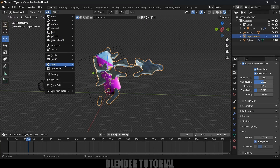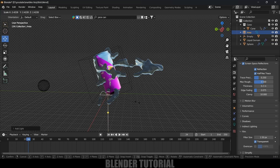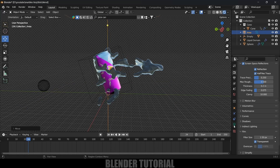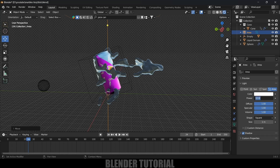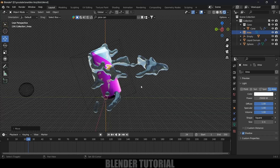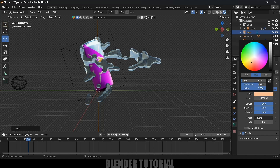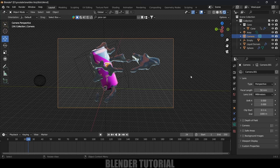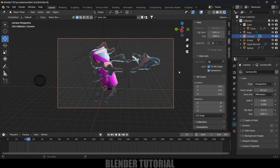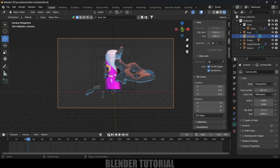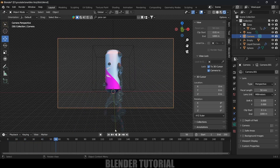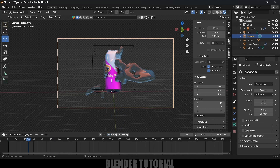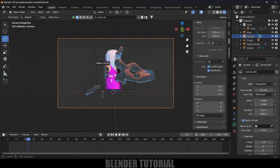Add a light — go to Add, Light, Area Light. Press S to scale it up and place it in the scene. In Light Properties, set the power to 2512 and adjust the color if desired. Now add a camera — go to Add, Camera. Press Ctrl+Alt+0 to look through the camera. Press N, go to the View option, and enable Lock Camera to View so we can adjust the position. Enable Depth of Field on the camera, set the Focus Object to the can, and set the F-Stop to 0.1 for a blur effect in the foreground.